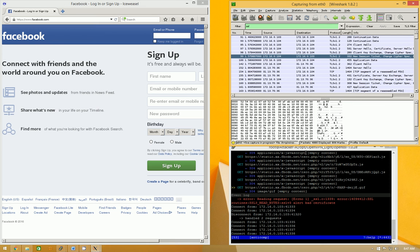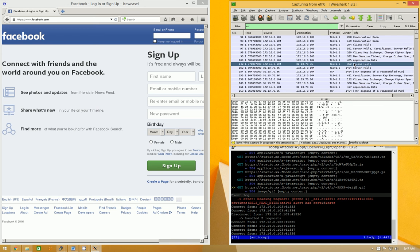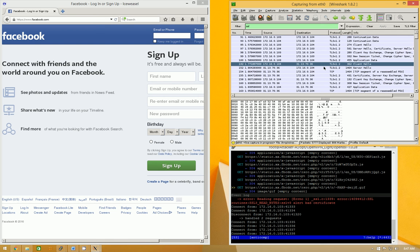So, it completes a handshake between the attacker VM. And then the attacker VM goes ahead and makes another SSL request, a connection request, to the actual Facebook servers. So, it's actually completing two handshakes.